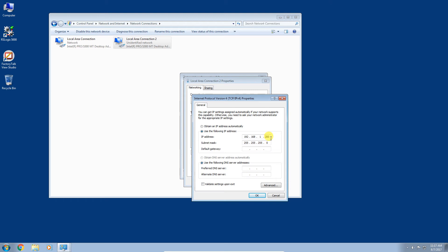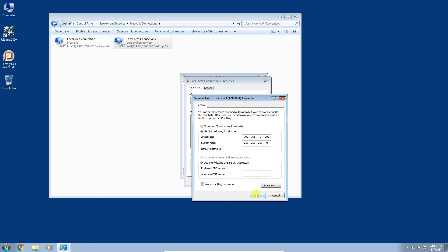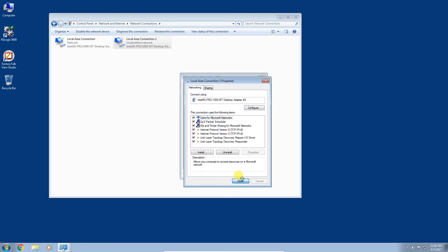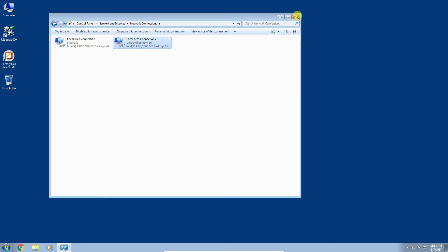It's important that you give your computer a unique IP address — every IP address on a network has to be unique. There's also a subnet mask here; I'm not going to go into the details, but if you have it set to obtain an IP address automatically, you'll want to select the static option and enter an IP address and subnet mask similar to what I have here. Let's assume that's all good — click OK, close, and close.